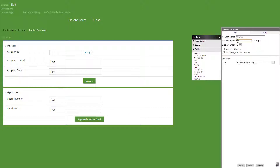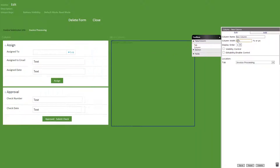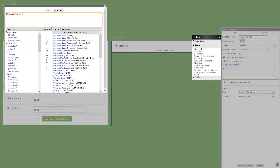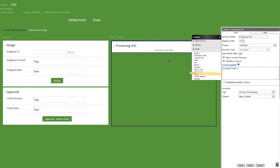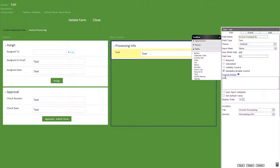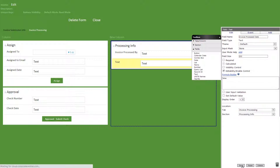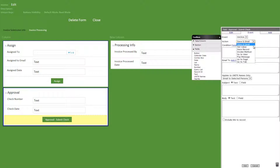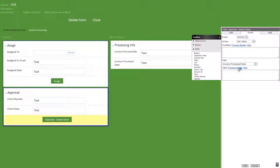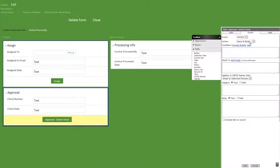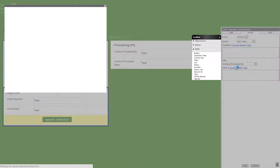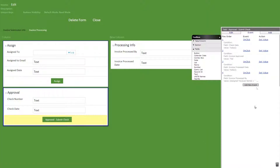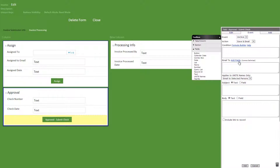Now let's change the column width to 50% and then add a new column titled new column with 50% width as well. In the new column, we'll start by adding a standard section titled processing info with the following visibility formula. Then we'll add two text fields titled invoice process by and invoice process date with both edits set to false. Now let's add the following events to the approve dash submit check button: on click, set value, invoice process date field, and the today method. On click, set value, invoice process by field, and the following formula. Then on click, save and email, email to vendor email, a quick message, check number as the field, and include link to record checked.